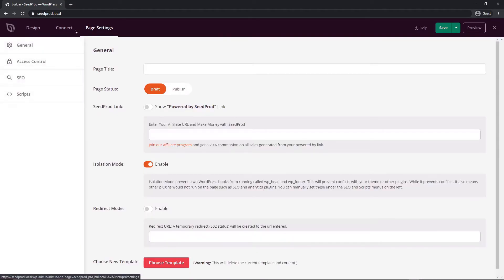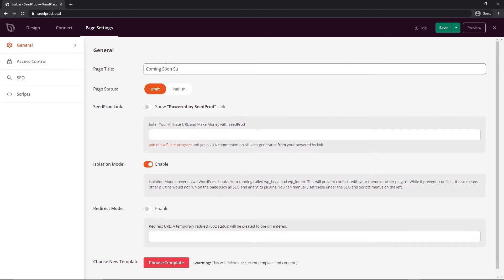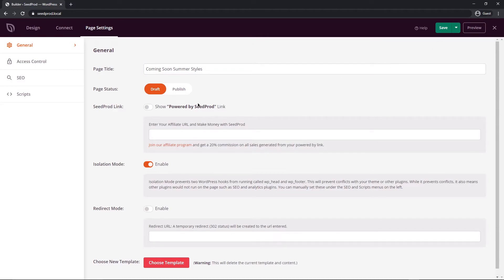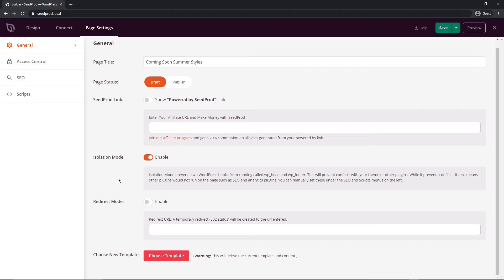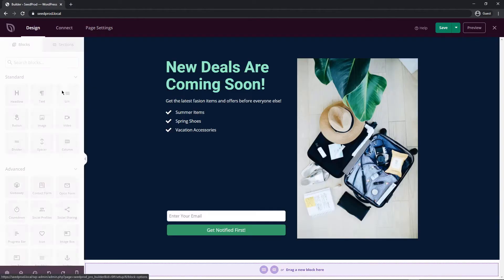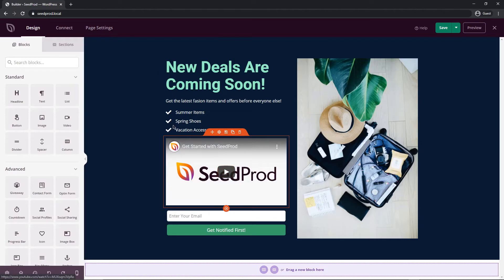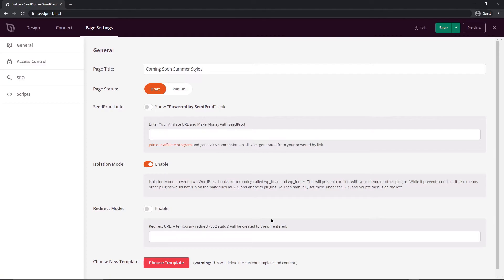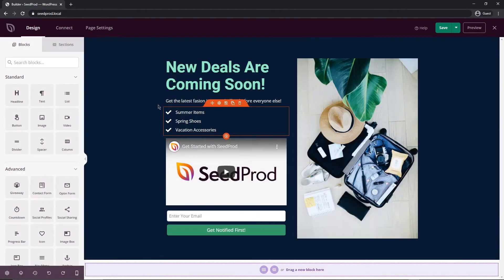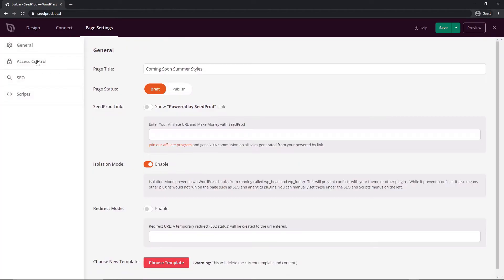At the top we have page settings. We can go through the general access control, SEO and scripts. Under general we have our page title here, 'Coming Soon Summer Styles' or whatever you want to put in this. We have our page status. For now we're going to leave this alone and we're going to publish using this up here when we're complete. You can show a SeedProd link at the bottom if you want, and you can actually join the affiliate program and put your link in here to get a commission off of that. Isolation mode is just to avoid conflicts with other themes and plugins. If you don't know what you're doing, just leave it alone, that's fine. You can have a redirect mode. And let's say you don't like this at all and you want to start from scratch, you can just come down to choose template. This will select another template. You can do a blank one from scratch or one of the other premades, and this will wipe this one completely out.